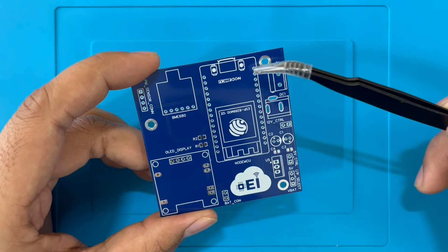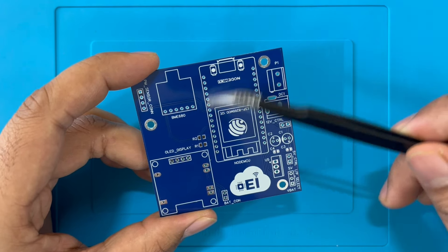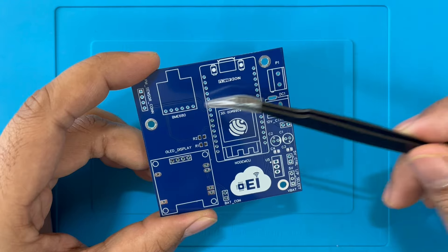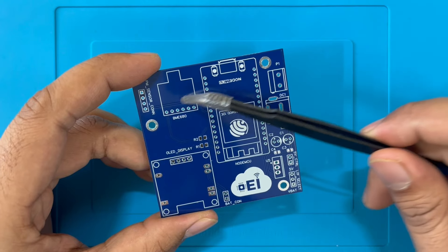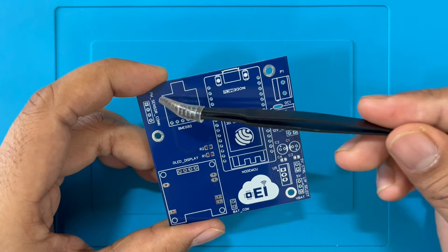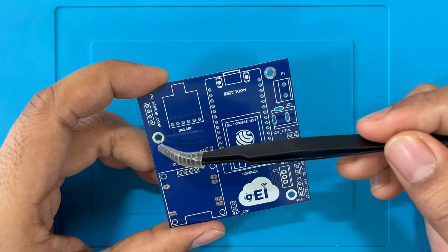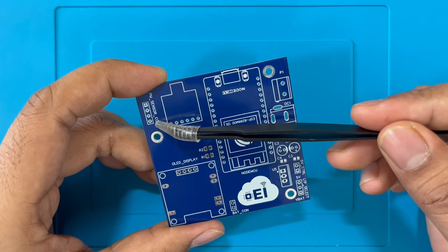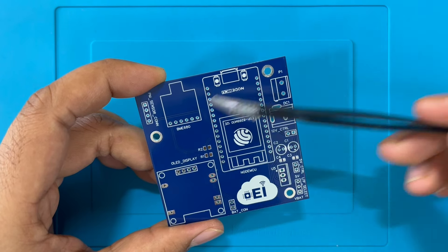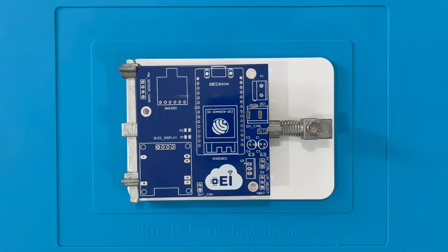Rather we will concentrate on the integration of the main controller, BME680 sensor, OLED display, and PM sensor. Then we will verify the functionality. Now it's time to start placing the jumper pins on their position.